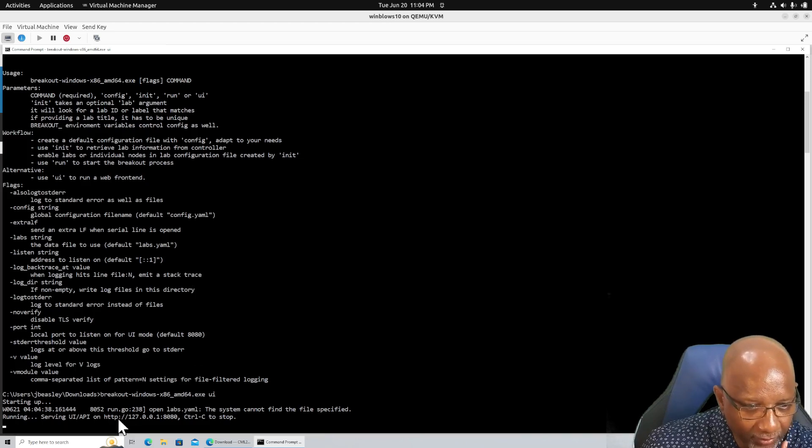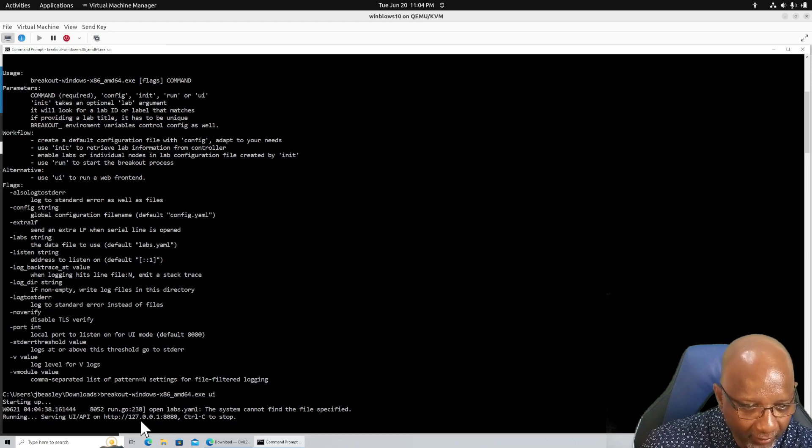And I believe it's in my downloads folder. And it's just like the Linux version. You have to give it the UI option from the command line. All right, it tells you it's running on the same thing. 001 8080.